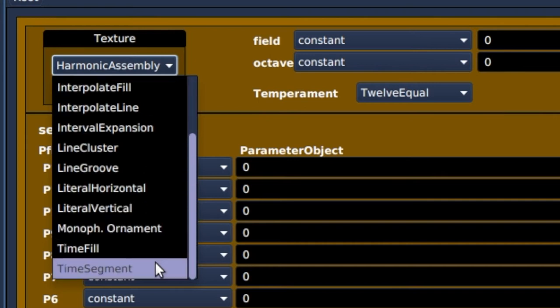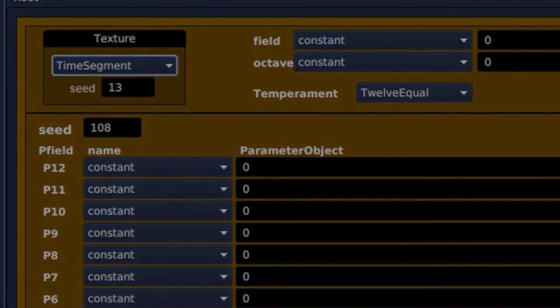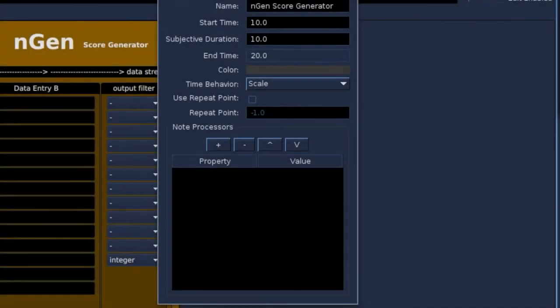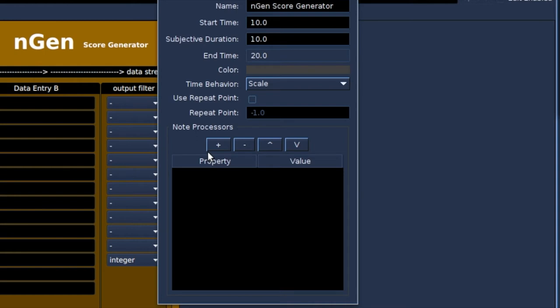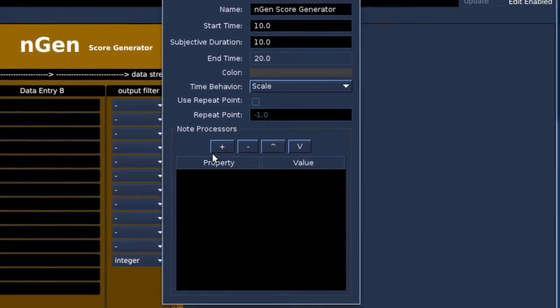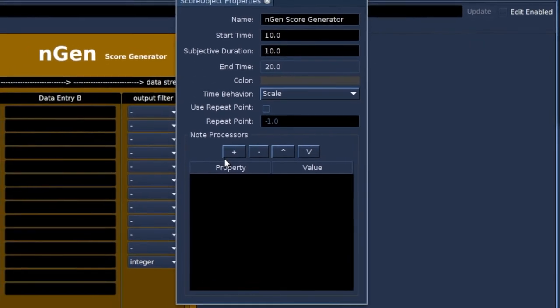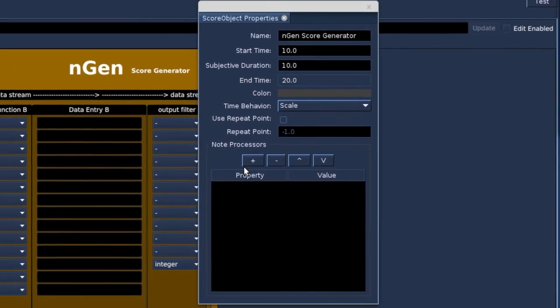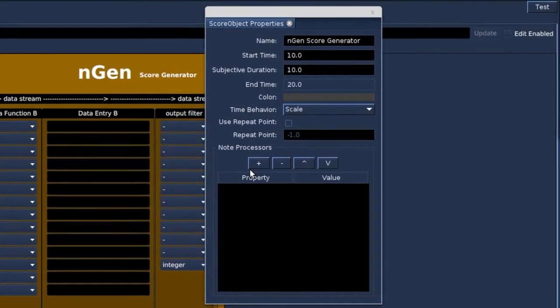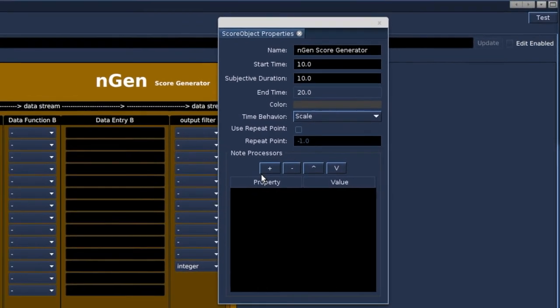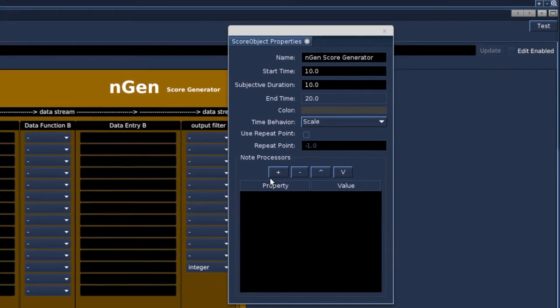Time segment. I'd like to get back to the note processor. We already had a look at them in the internal scores video. It is an effect for the p-field data. It processes the note events. The note processor can be found in the score object properties. You can add note processors to most of the sound objects in blue.